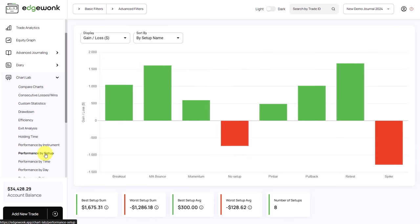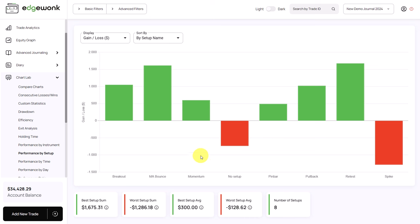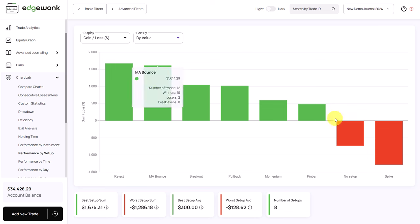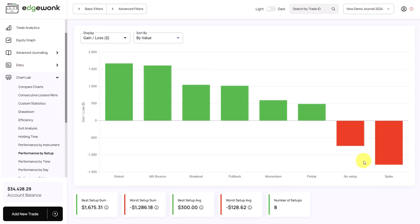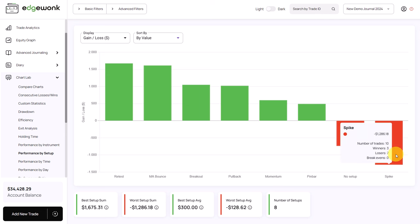Performance by setup works very similarly — here we get a visual breakdown of performance based on the different setups or strategies the trader has used. We can change the sorting and see that all setups are profitable except when the trader didn't use a setup at all, which may refer to random trades where rules were broken. The spike setup is also underperforming, giving a great insight — the trader could look into those spike trades to improve them or stop trading them altogether, as they are costing money overall.